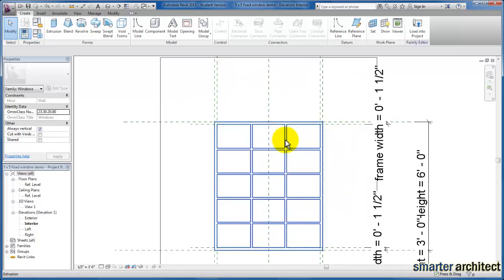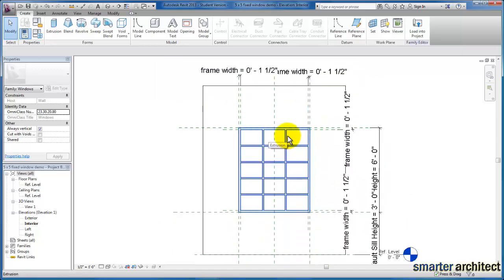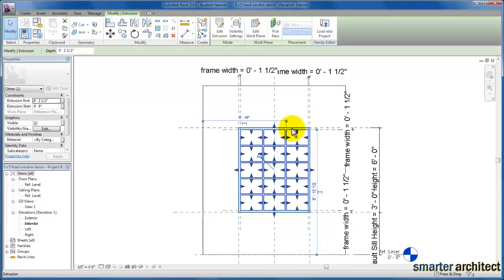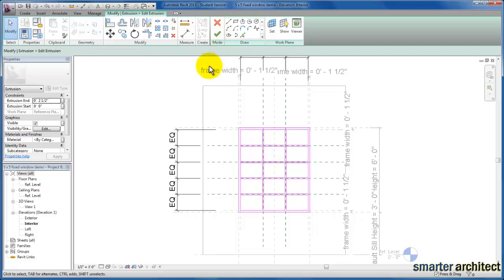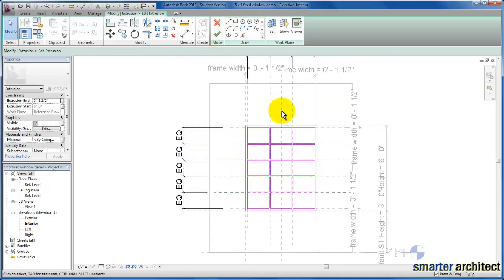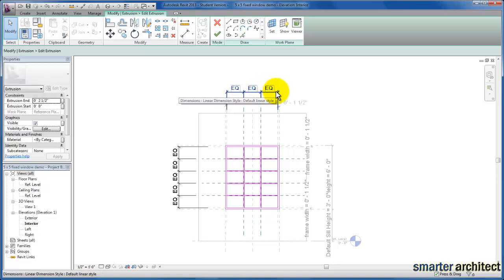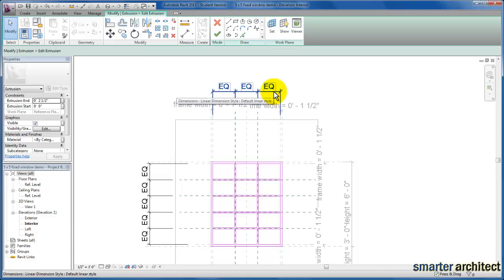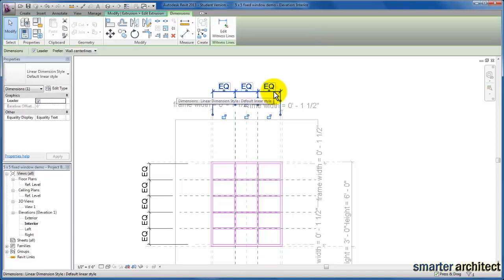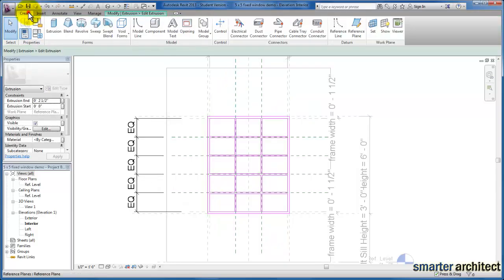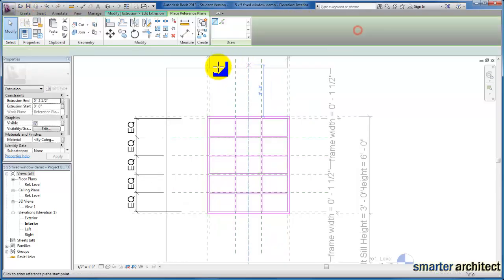The next thing I want us to do is come inside of the extrusion that we created for the frame. If I select my extrusion for the frame — you may have to tab through to select it — I'm coming up here to edit extrusion. From edit extrusion, the equals constraint that we have in the vertical direction is the one we're going to need to modify. I'm going to select that equals constraint and delete it, and let the reference plane lay in place.